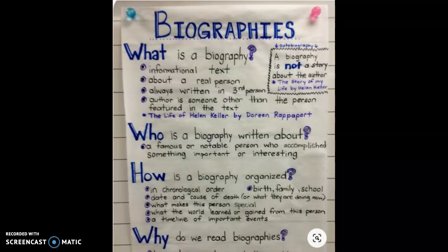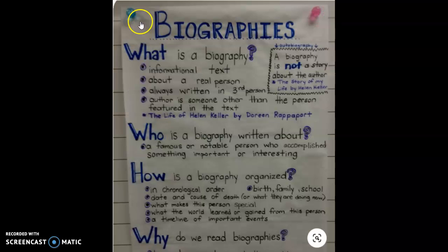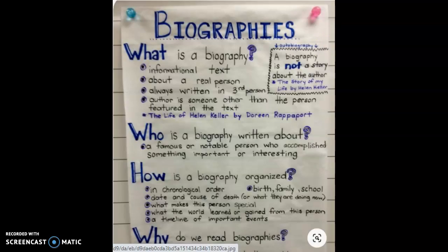Let's look at our autobiography box here. An autobiography is a biography — it's not a story — and it is about the author. So in an autobiography, it is about the person who wrote it. They're writing about themselves because the prefix 'auto' means self.